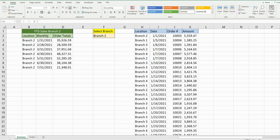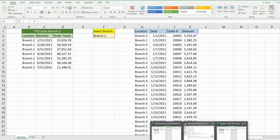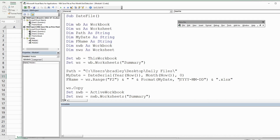That is how you can dynamically save a file with a file name that includes the prior month end date based on the current month. If you like what you saw today, please hit that subscribe button.